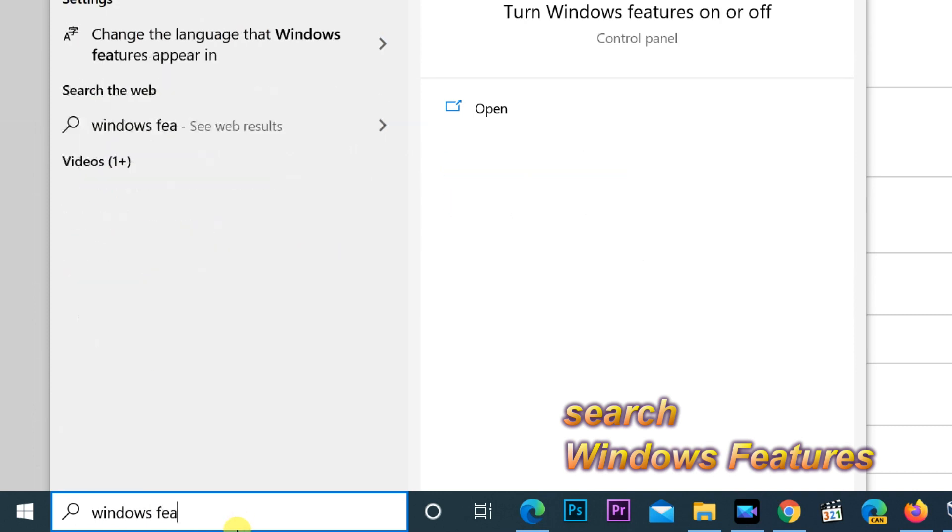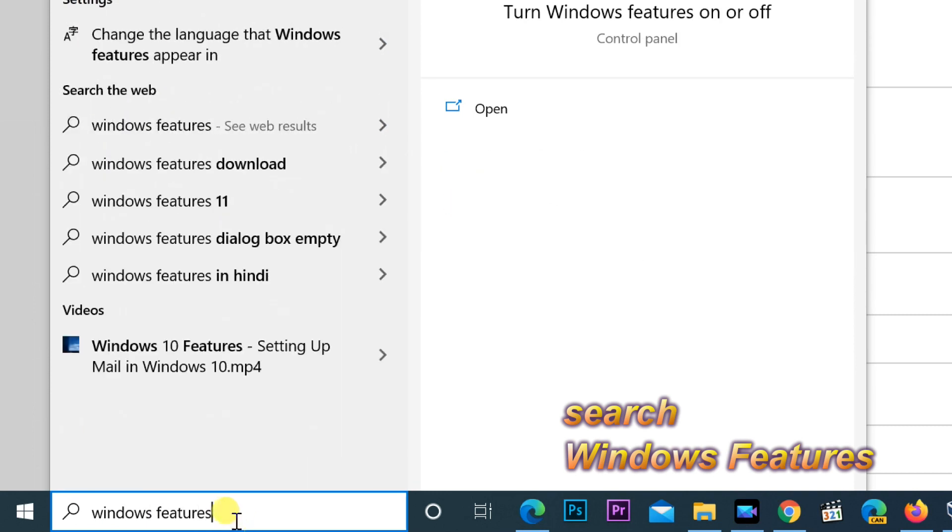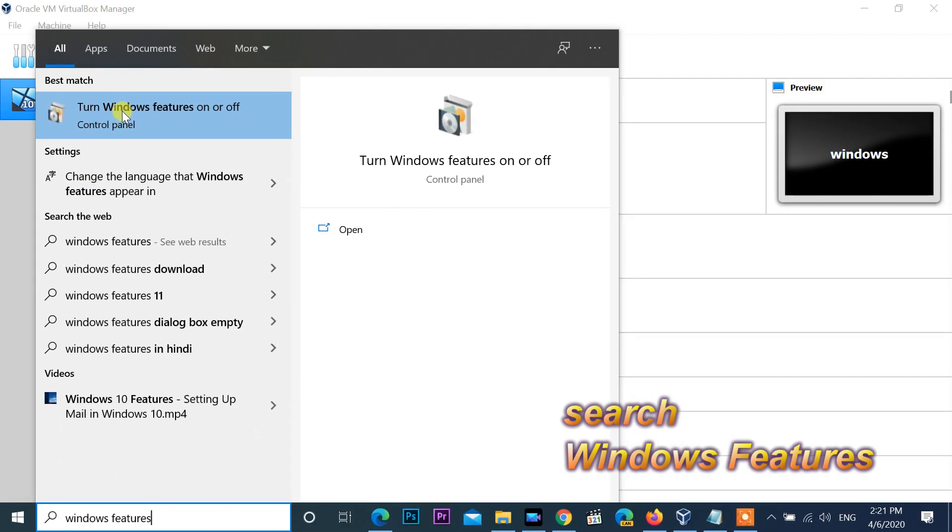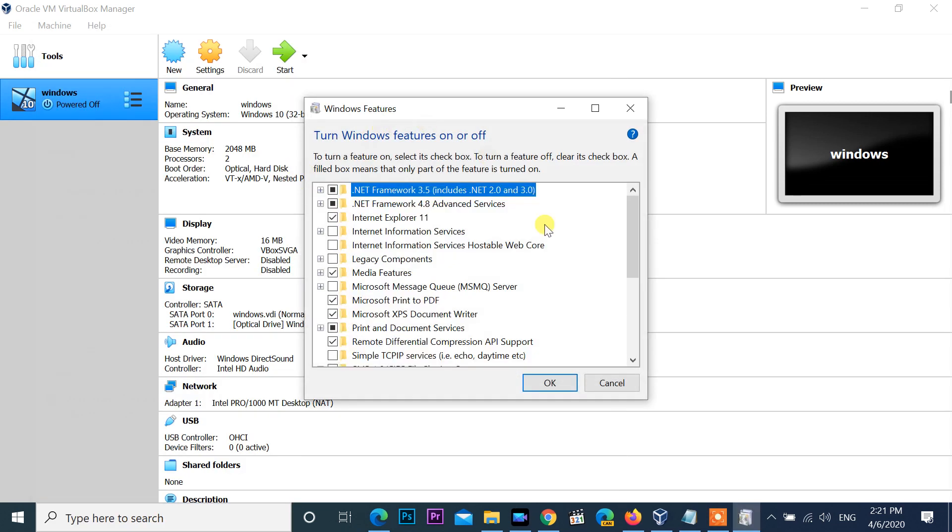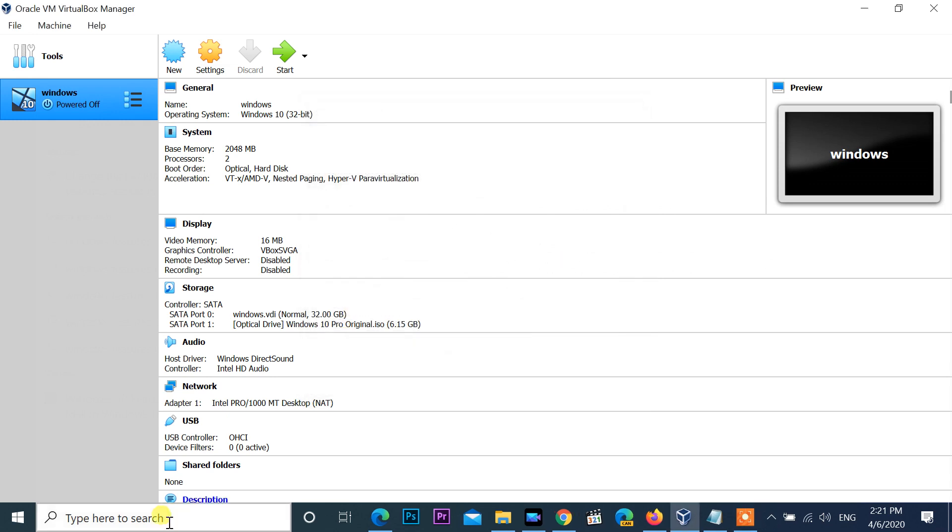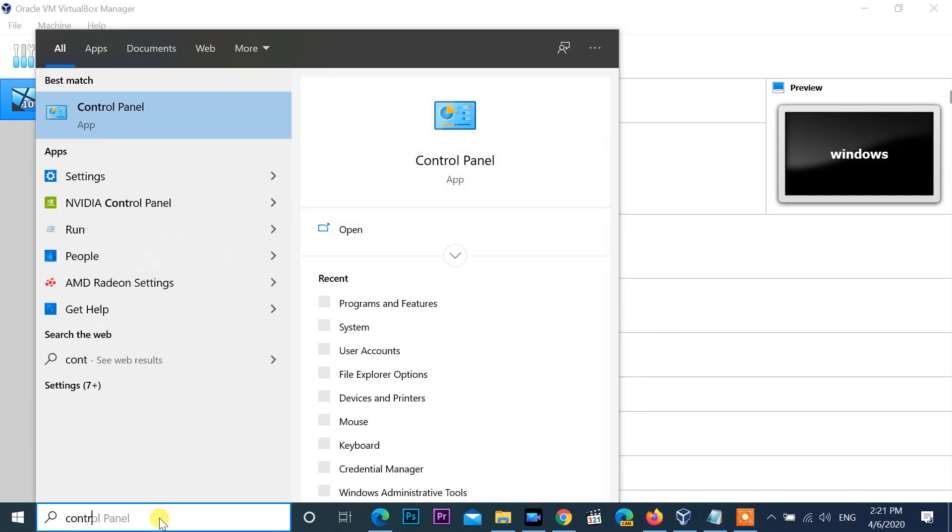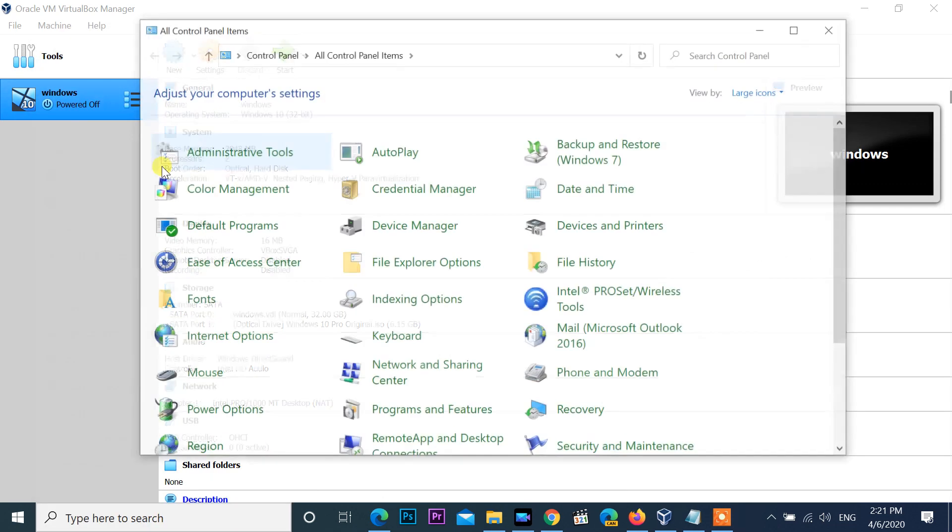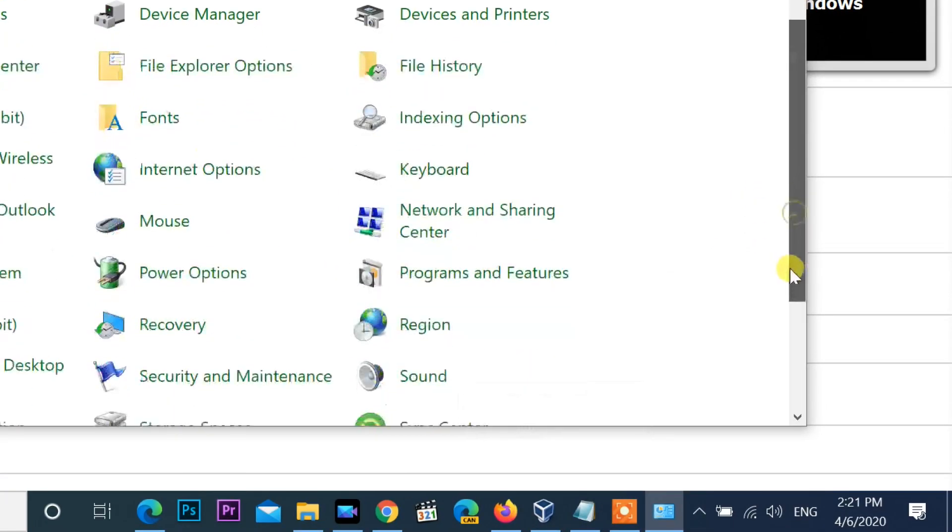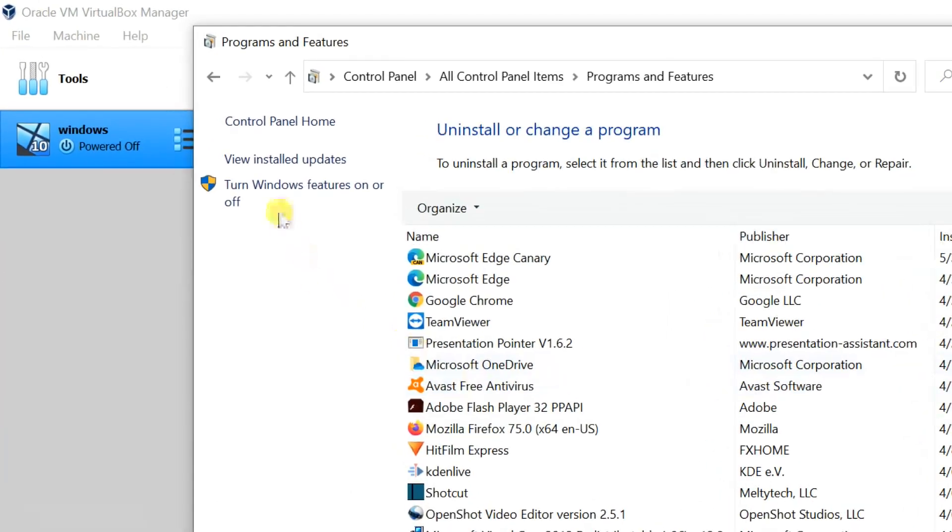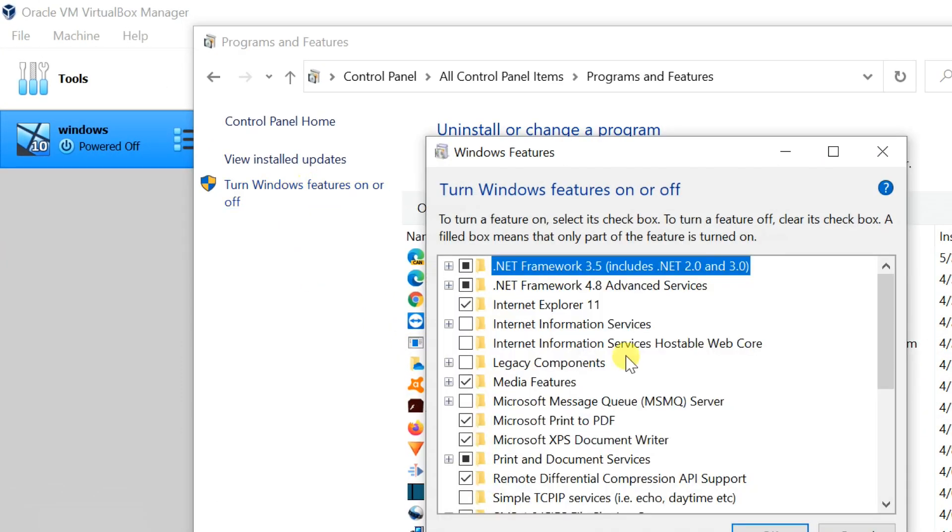Now comes up turn Windows features on or off, then open it. You can reach here through control panel, open control panel, then programs and features. You can see turn Windows features on or off on the left side of this window.